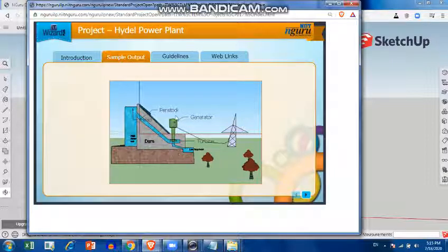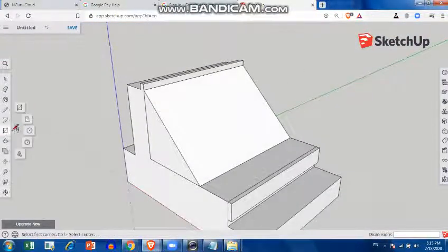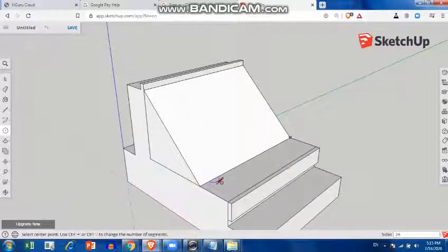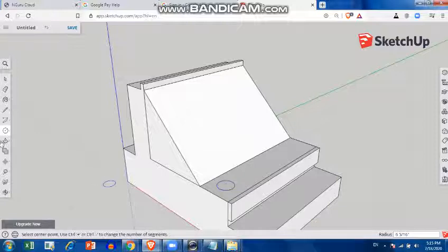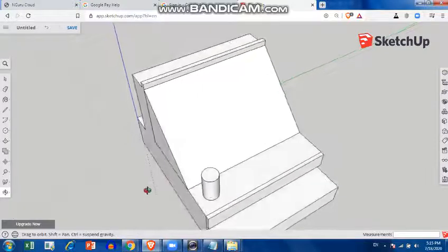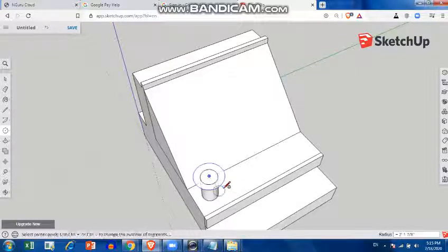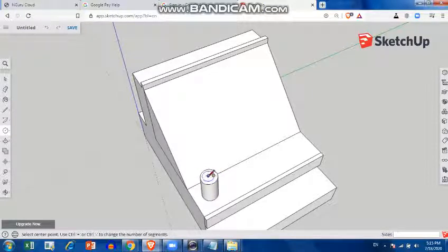Now I'll try to create other features — the generator. I'll take a top view, go to the circle tool, create a small circle, and then take the push and pull tool and drag it up. Then I'll take a top view to create the upper portion of the generator, clicking on the center and dragging it a little bit more.